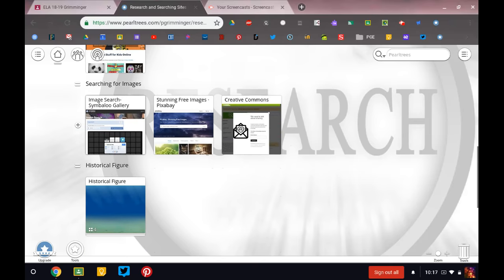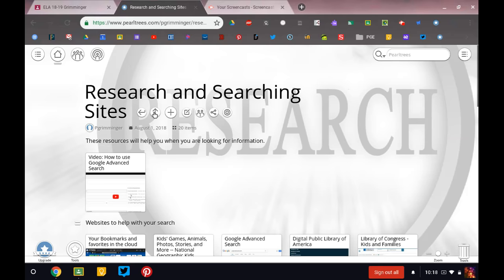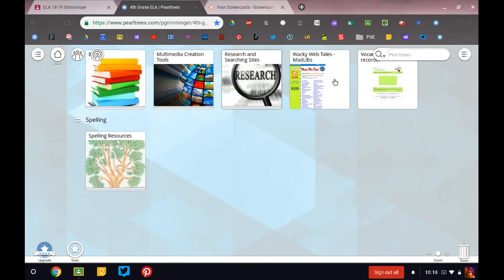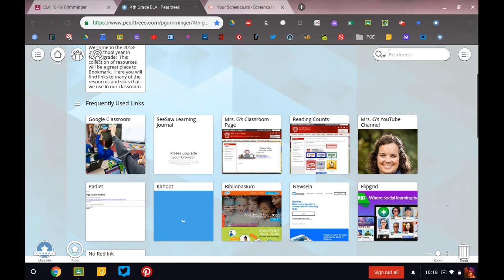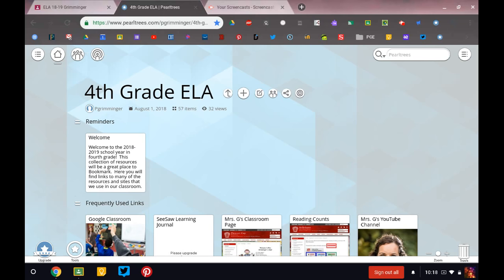And then later on in the year we'll talk about this historical figure part, and there's some more spelling resources. As the year goes, this collection I'm sure will be changing, but I just wanted to give you an overview of what's there and show you kind of how to use it.